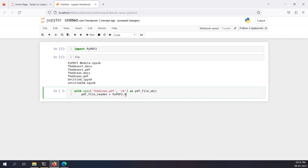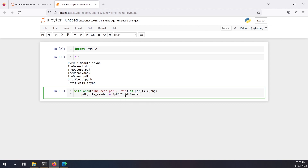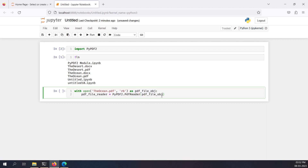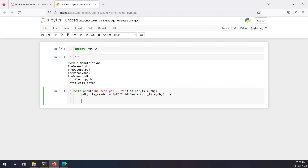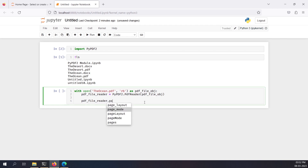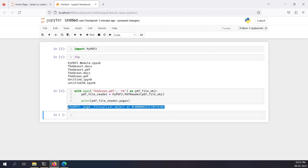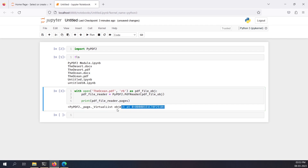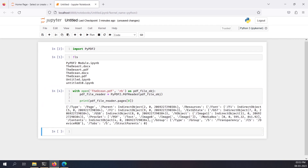Now I'll create the reader using 'pypdf2.PdfFileReader' and pass the file object inside it. What I'm going to do next is read a particular page — the first page. For that I have to pick up that page using 'pdf_file_reader.pages'. This particular object, if I show you, is a PDF pages object. Since there are multiple pages, I'm going to select the first one using index zero.